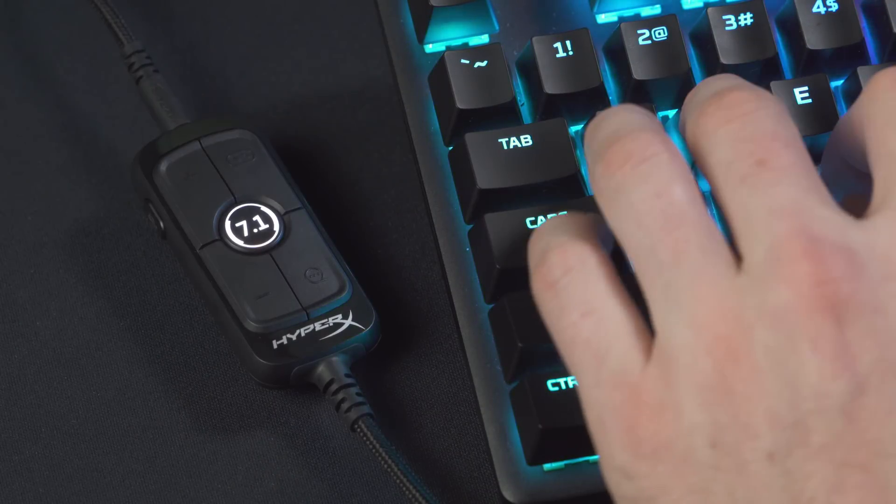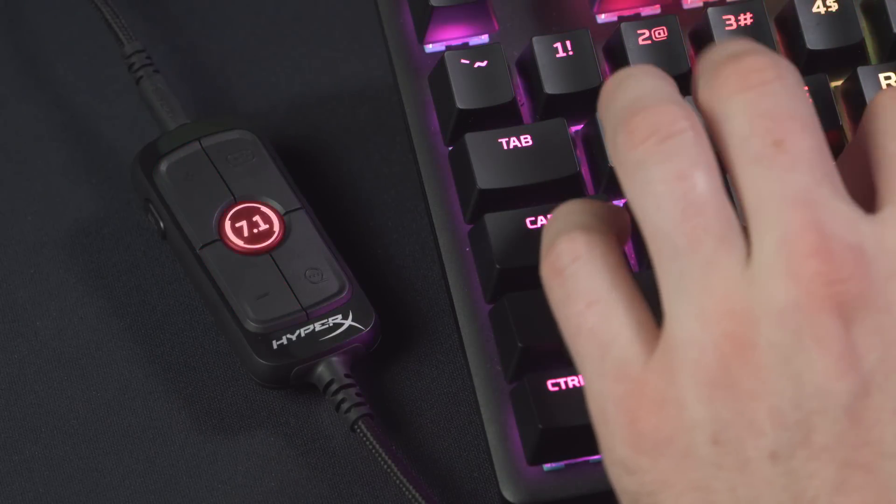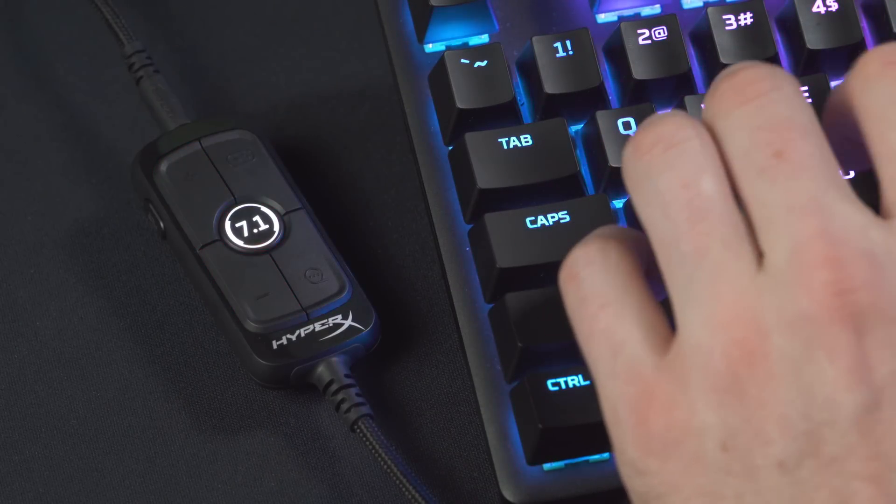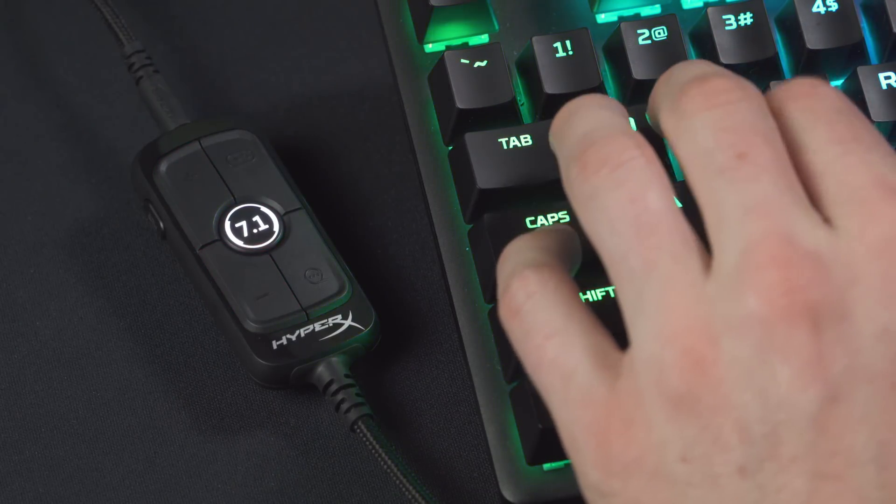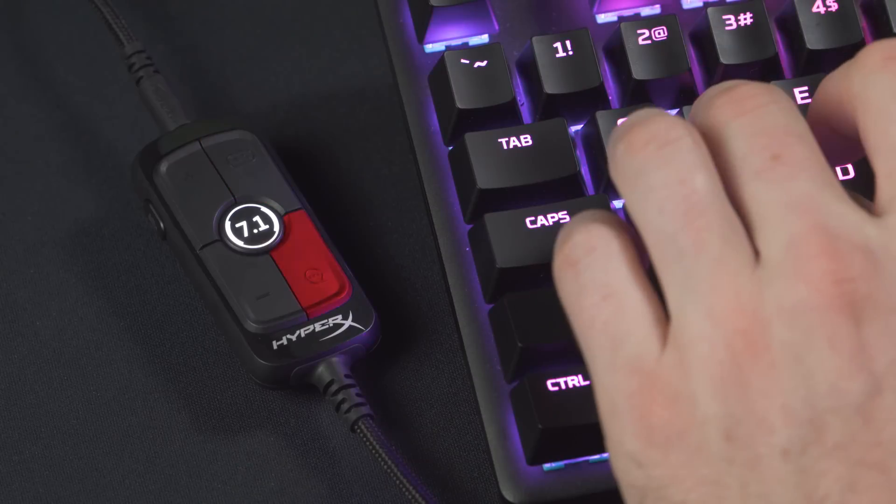On the USB Audio Control Mixer, you can adjust headset volume, toggle 7.1 surround sound on or off, and adjust the mix between game and chat audio.